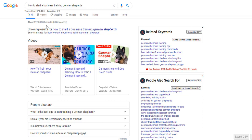Let's narrow it down even more: 'how to start a business training German shepherds' — now we're at 22 million searches. That's probably a better niche to get into. Maybe you have a certain breed at home; use your dog and build your business around that. The main things: make sure people are searching for it, and make sure it's something you love. You could even start a business talking about piano playing if that's your passion.